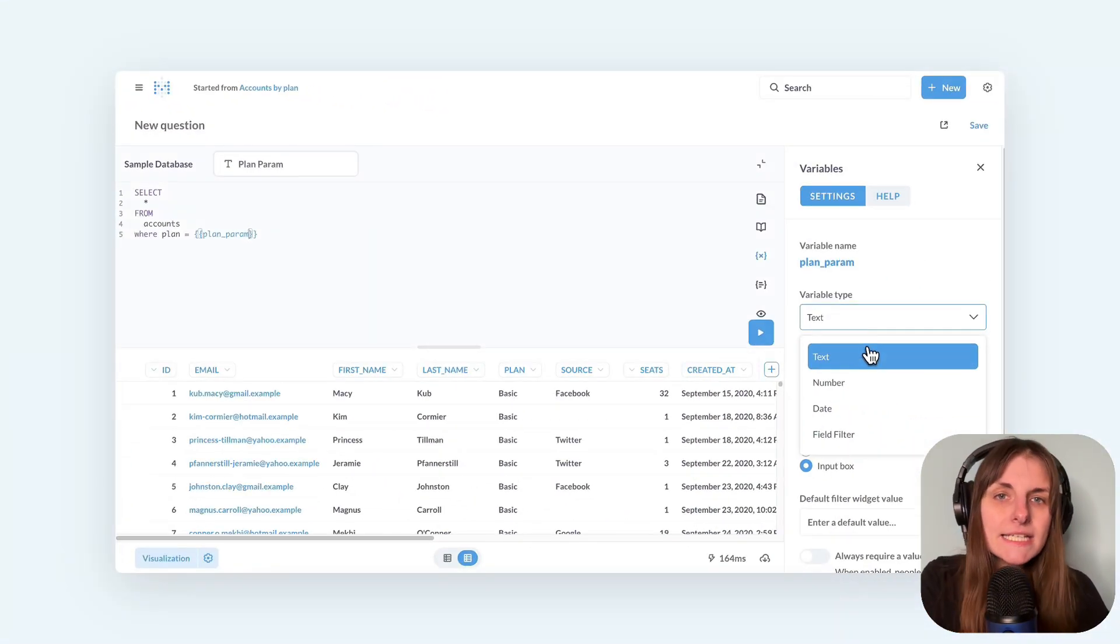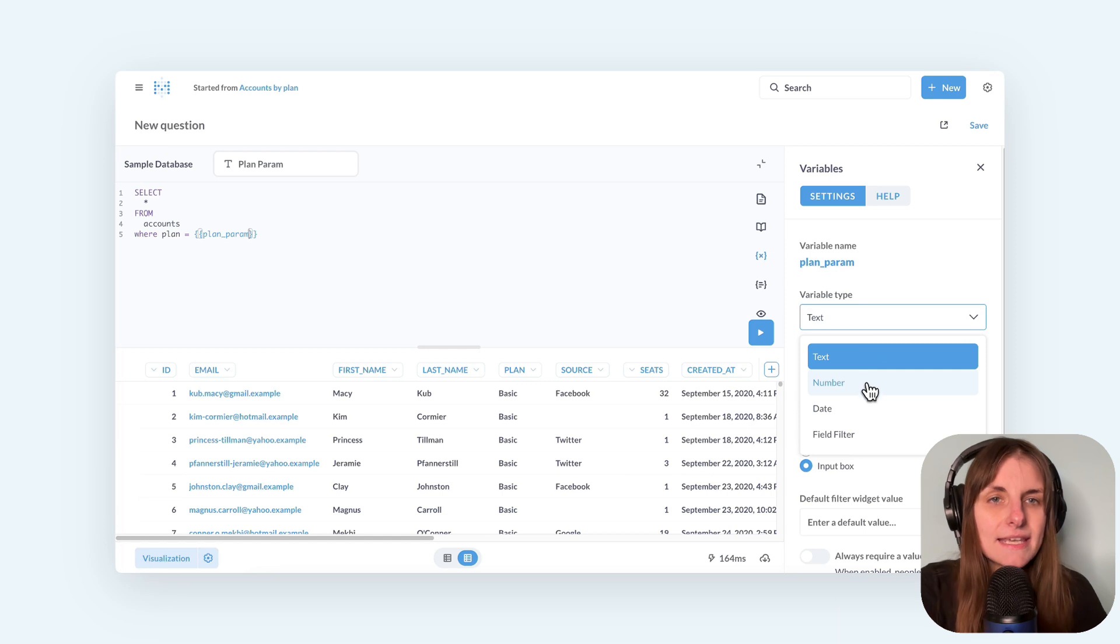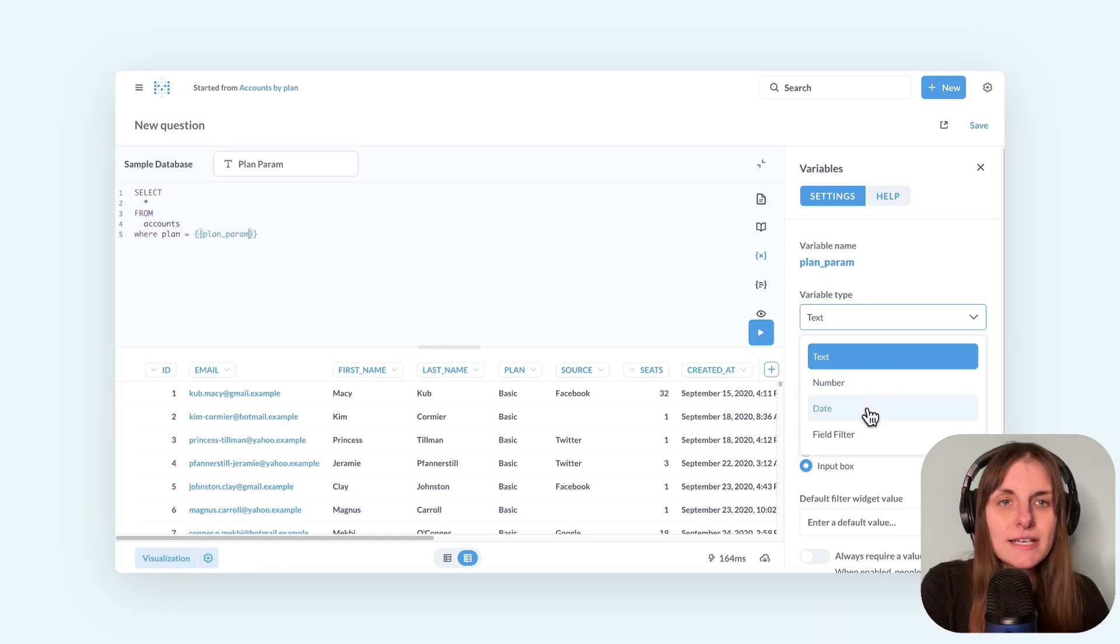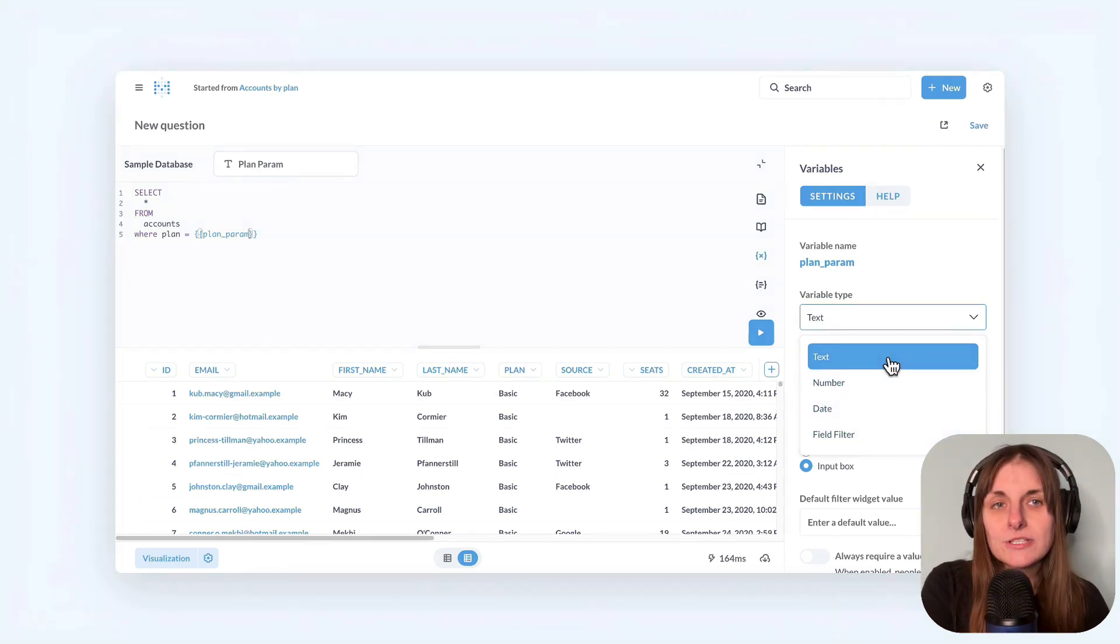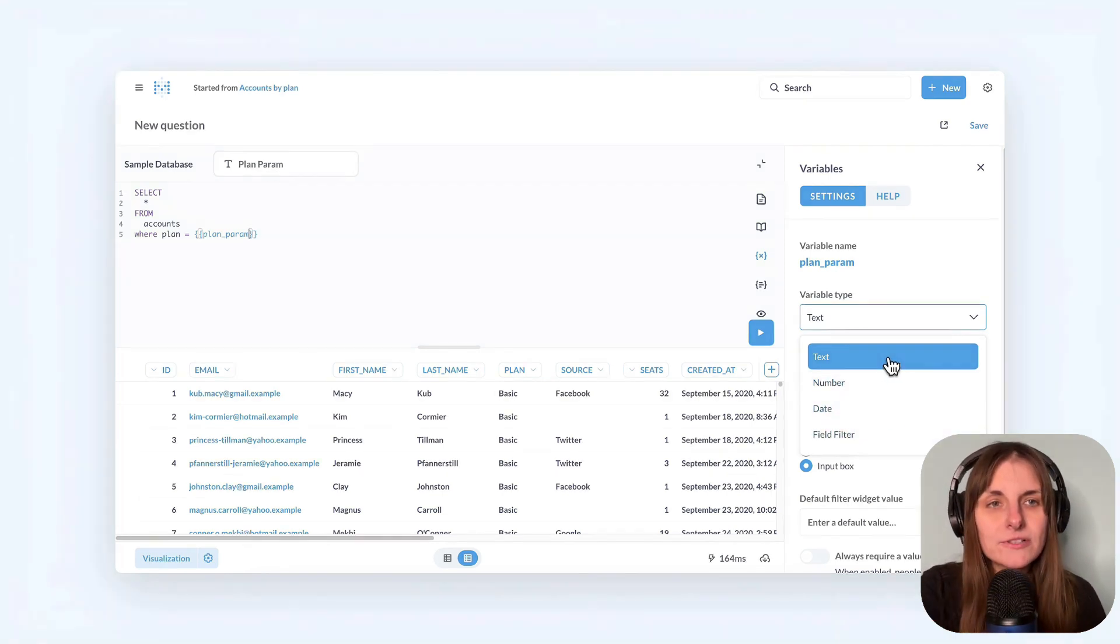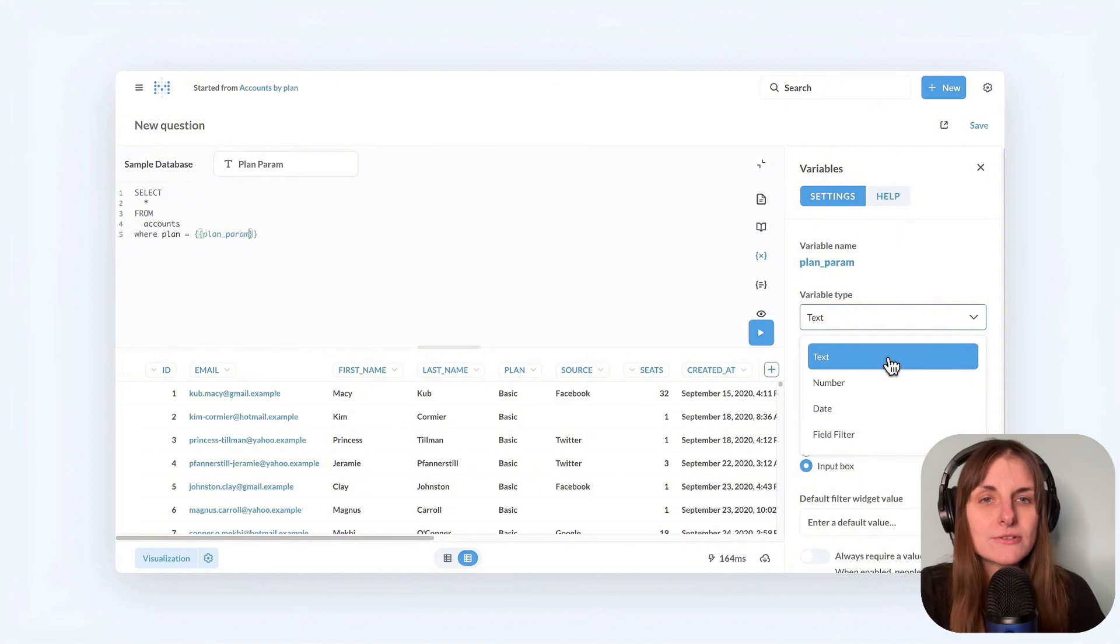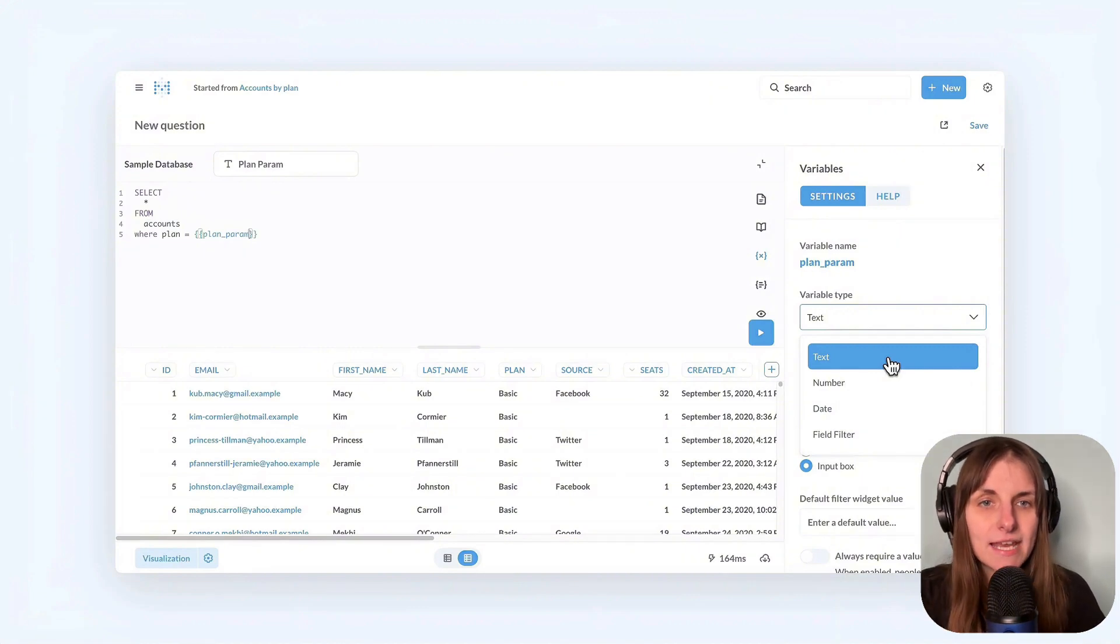So selecting text, date, or number determines what the filter widget looks like and what kind of dashboard filters you'll be able to connect this question to. Check out the dashboard filter tutorial for more.